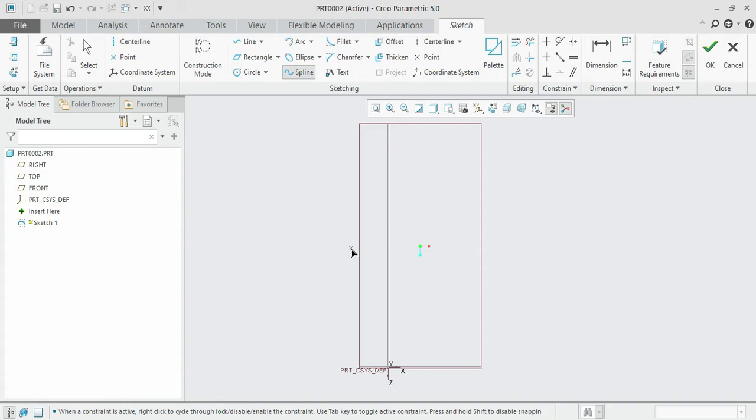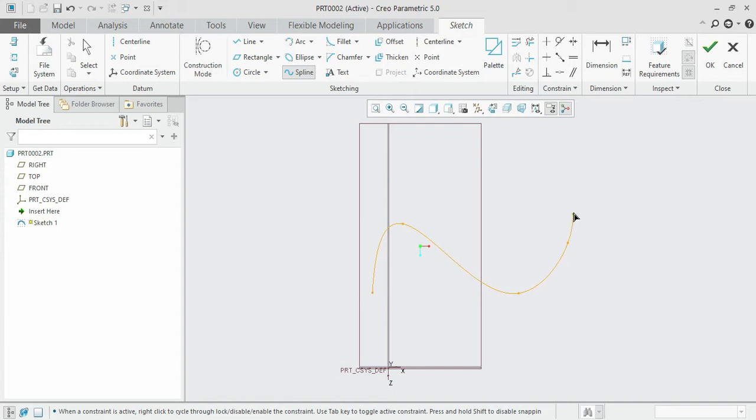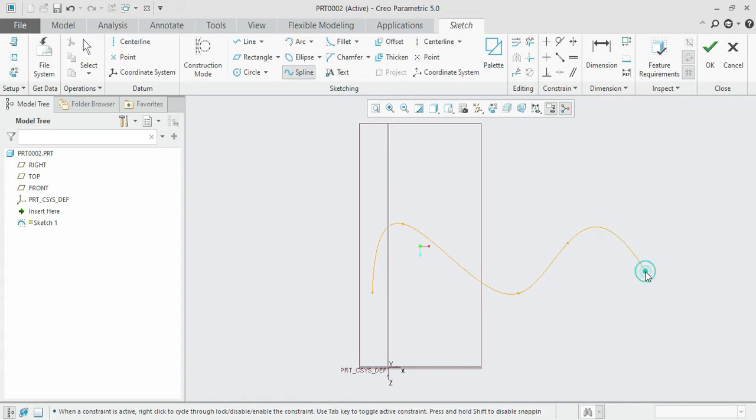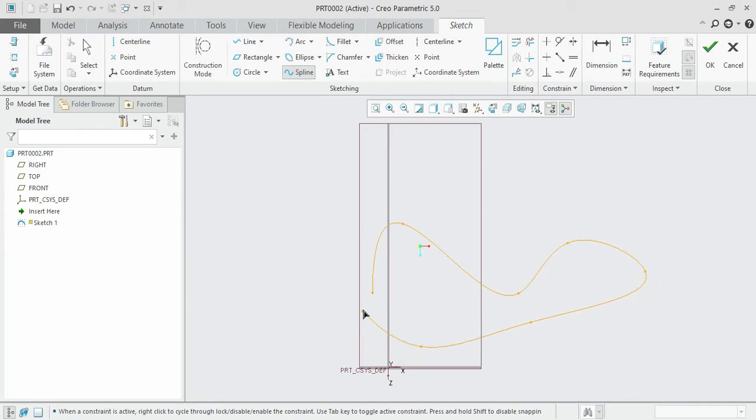You can click wherever you want and make another click to create a spline curve. Make the third click and the fourth click. Similarly, by hovering the mouse, you can create the spline curve as per your wish. You can also create a closed one by closing the loop.